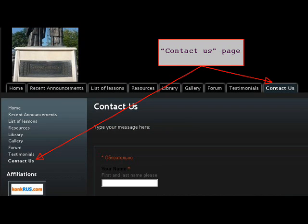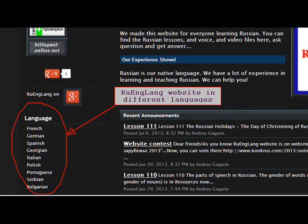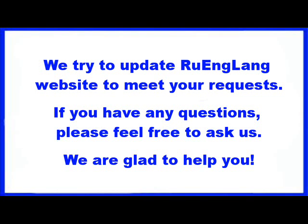Please write to us on the Contact Us page. We are always glad to hear your suggestions to improve your experience of our site. The Ruenglang website is also available in different languages. We try to update the Ruenglang website to meet your requests.